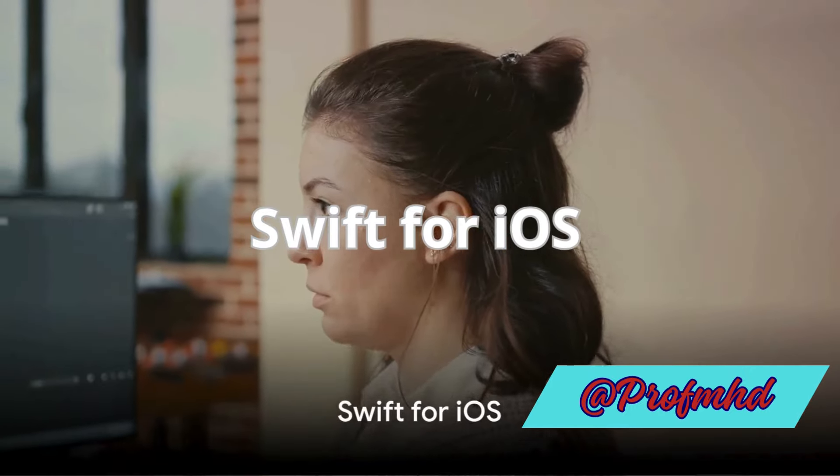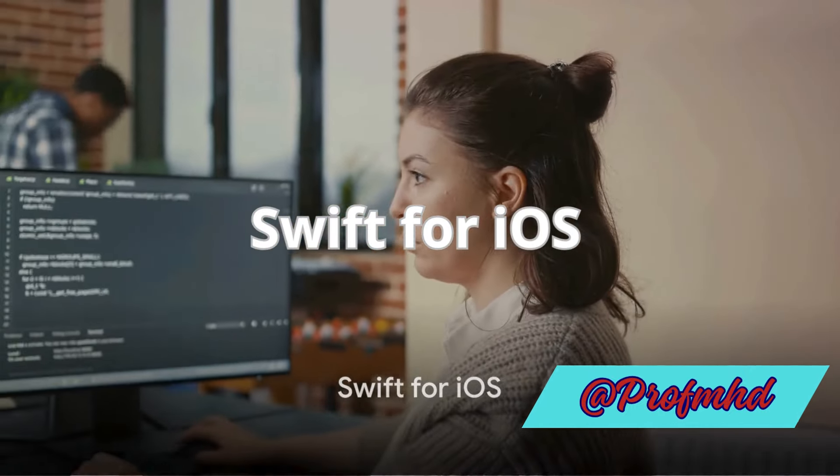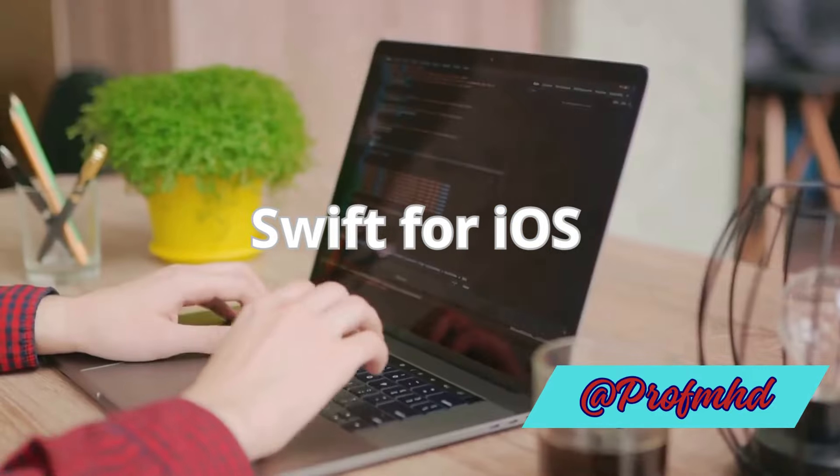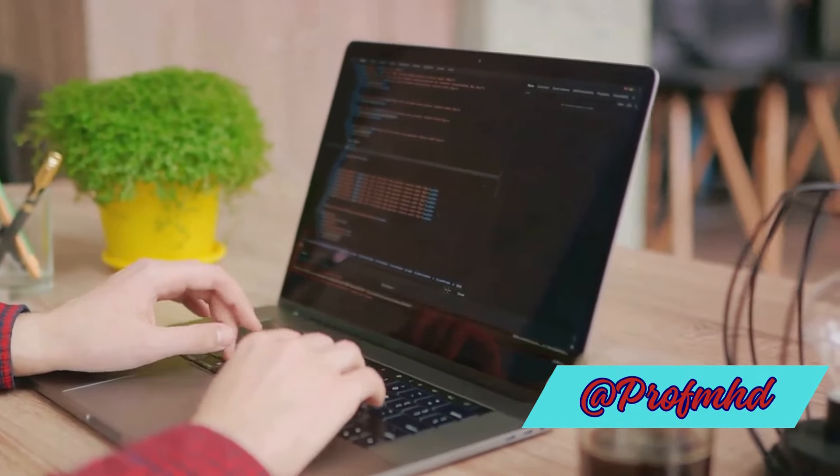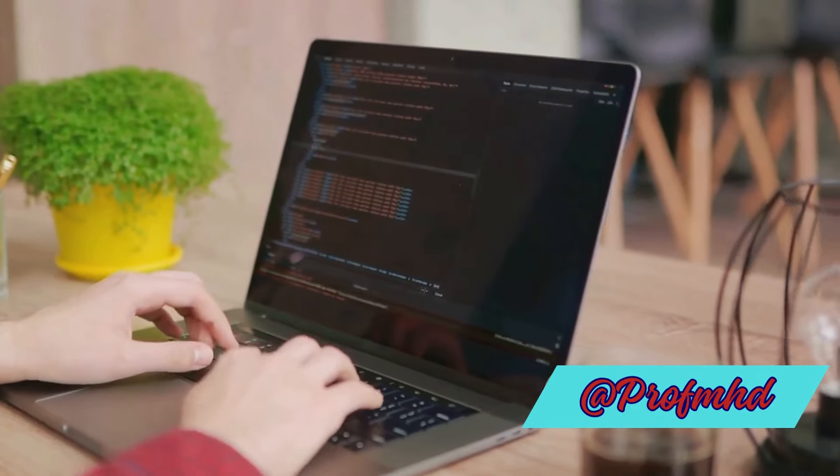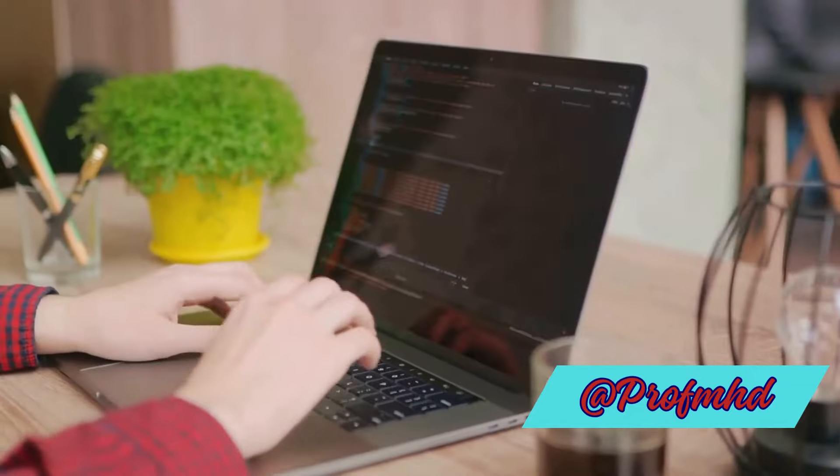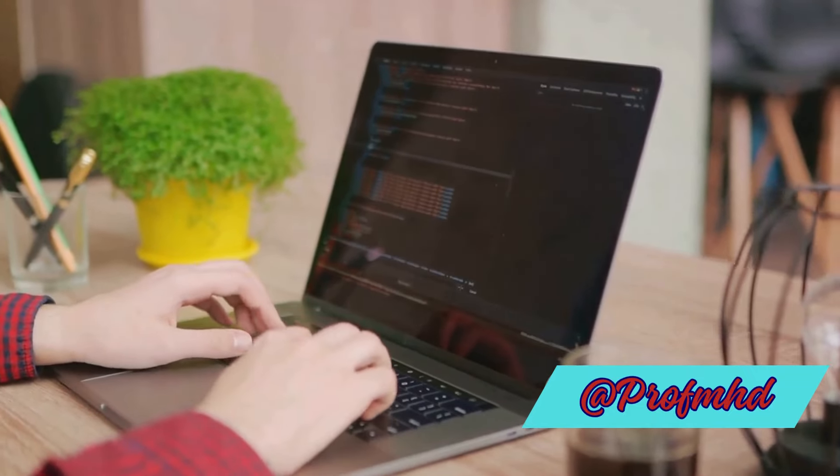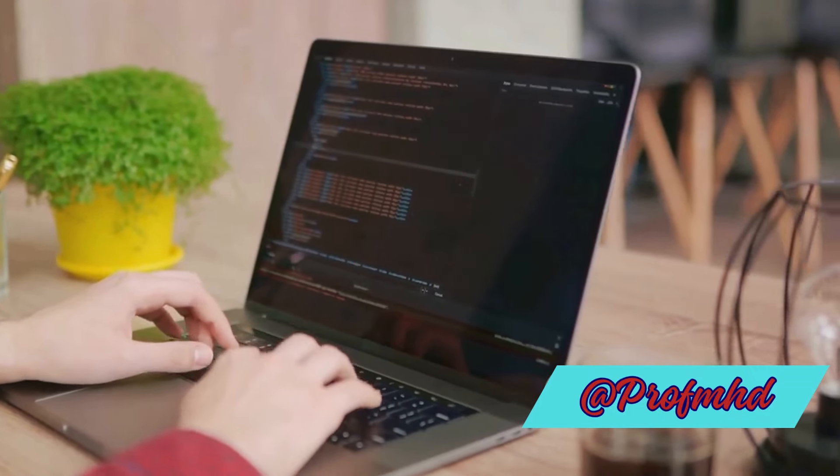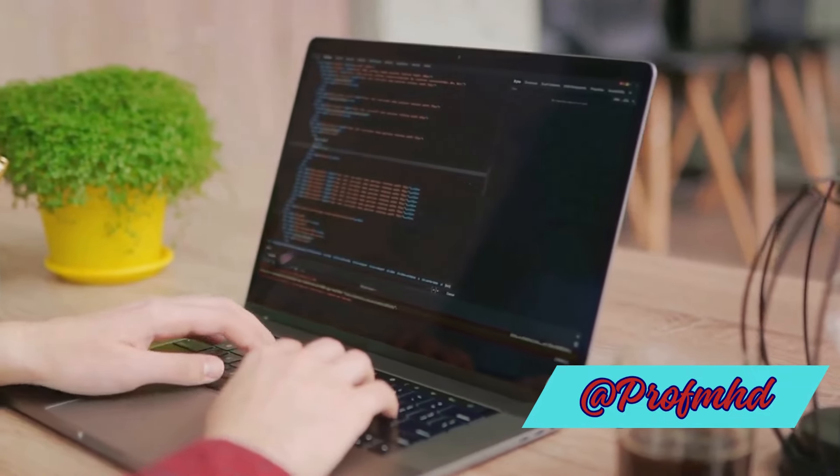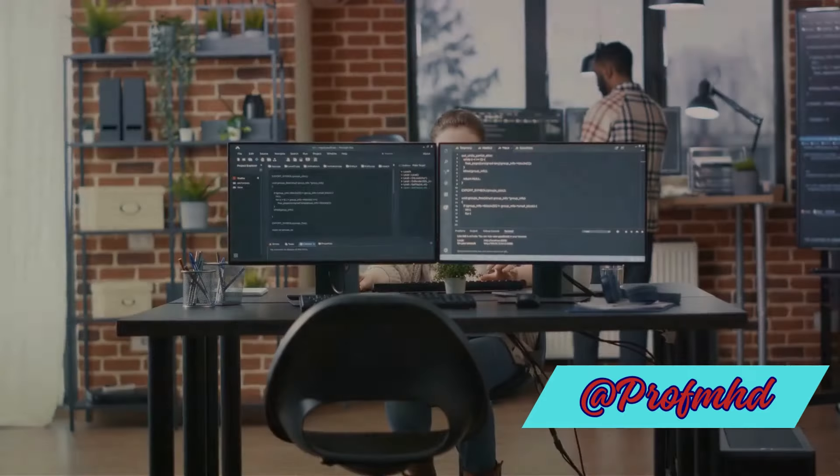For the iOS artisans out there, Swift is the language of choice. Its clean syntax and innovative playground feature make it a joy to experiment with, and its close integration with Apple's frameworks means you can make the most of what the iPhone and iPad have to offer.